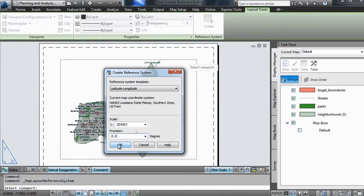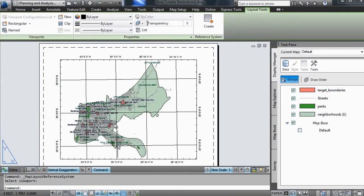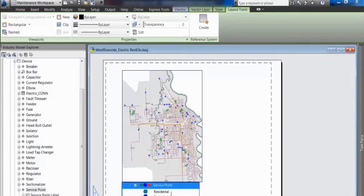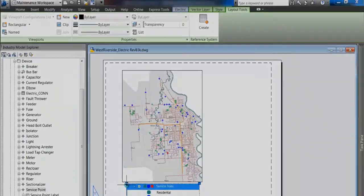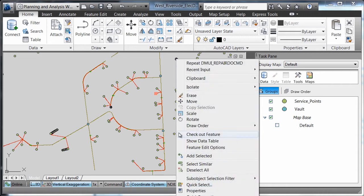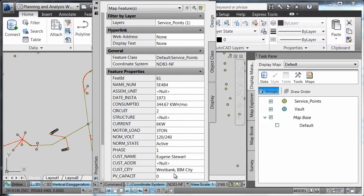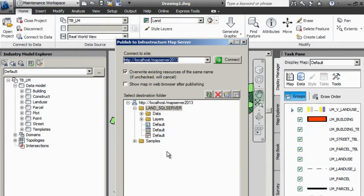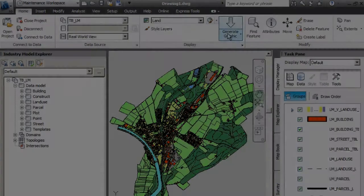AutoCAD MAP3D also helps you share more coordinated and consistent information across the lifecycle via paper, web and external systems. You can share information with customer care, ERP, outage and work and asset management systems using intelligent industry models, and provide stakeholders with convenient and cost-effective access to planning and management data via the web.